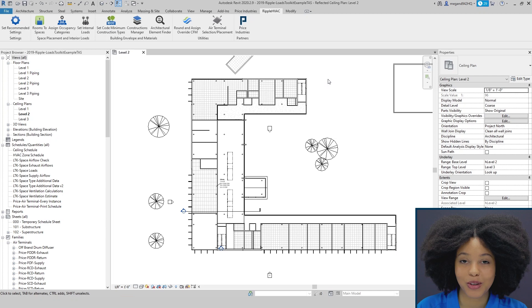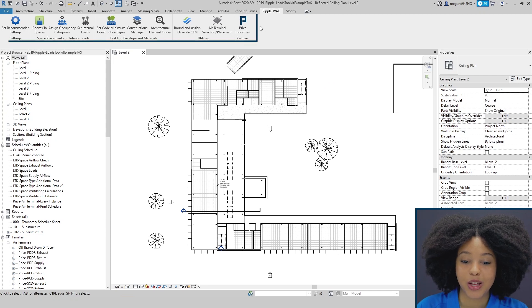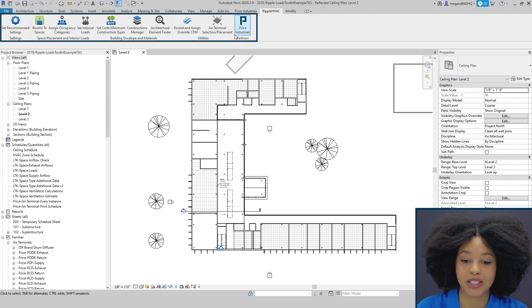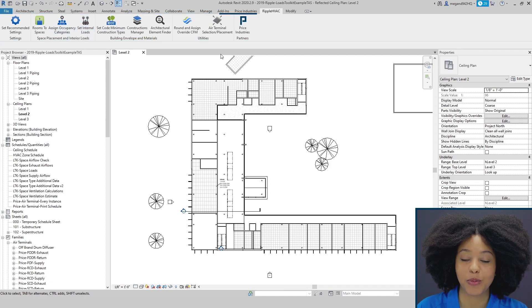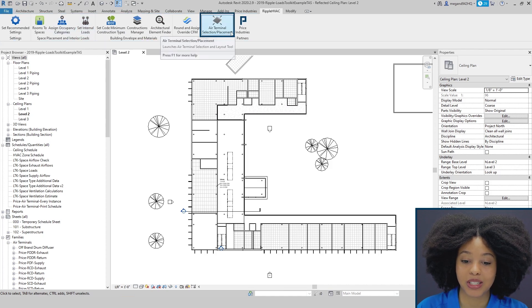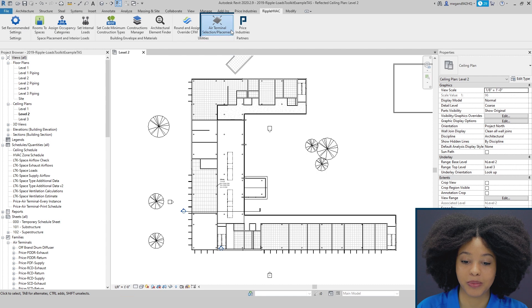Once you've downloaded the Ripple HVAC Toolkit, you will notice that it gives you access to several different tools. Today we'll be focusing on the Air Terminal Selection and Placement Tool.